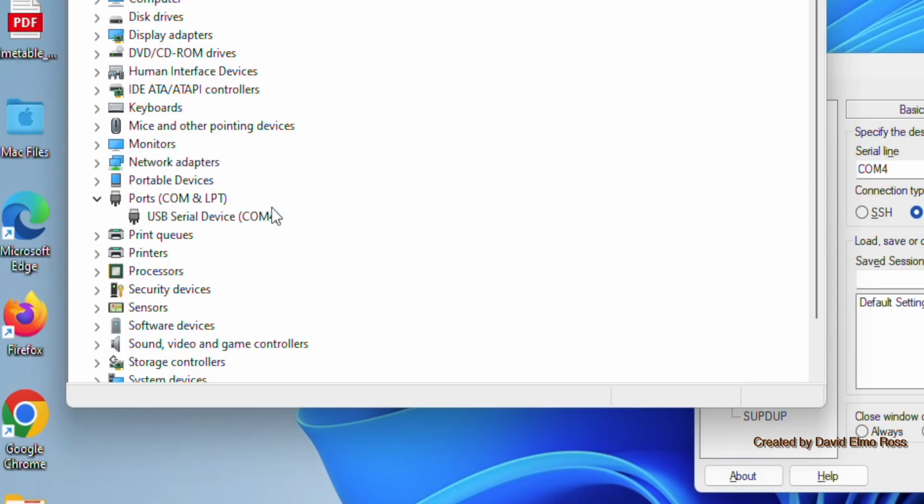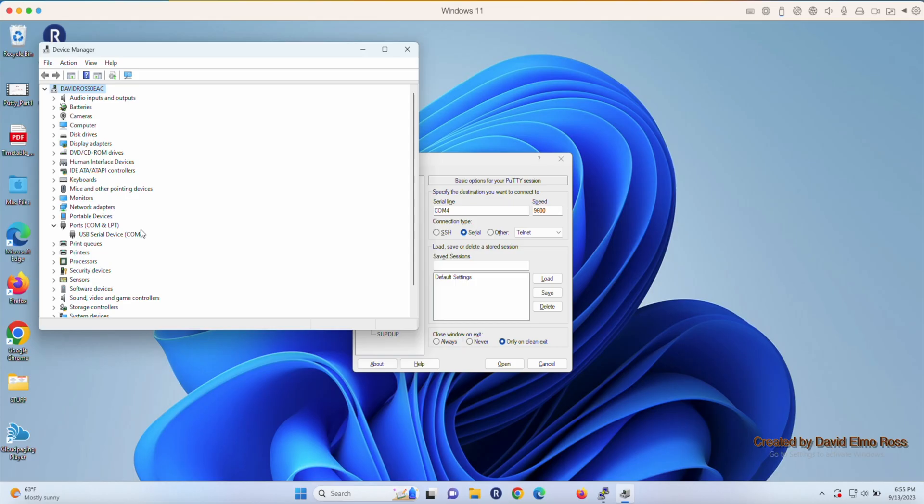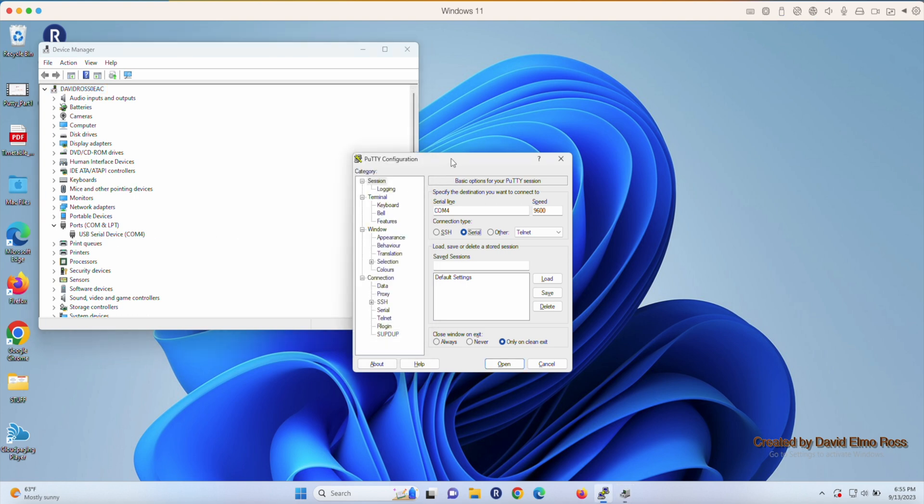You never use COM1. It's always the other COM port. If COM1 is the only COM port here, then DAP Link isn't there. So COM4, in my case, will be where DAP Link is, and I've already changed this to COM4.